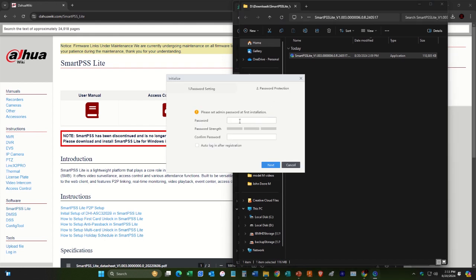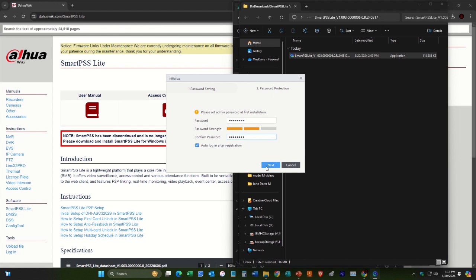And then you can set up a password. And then here I just hit auto-login after registration. So you shouldn't have to do this.